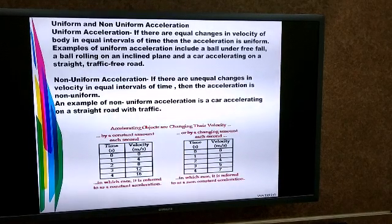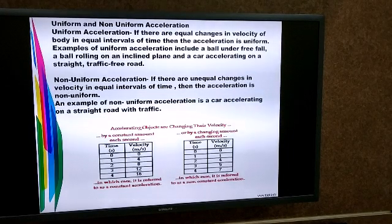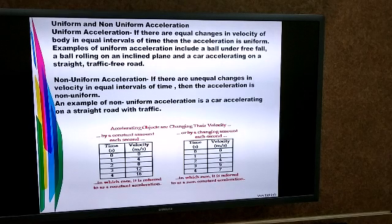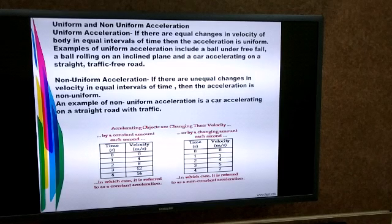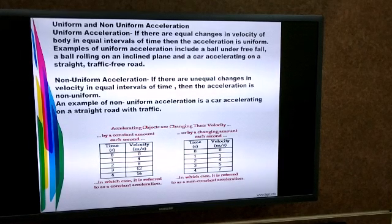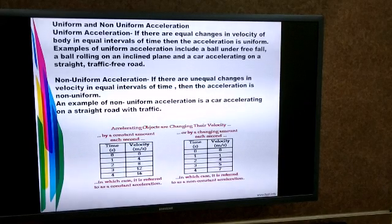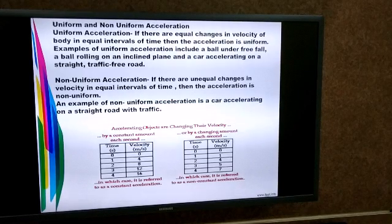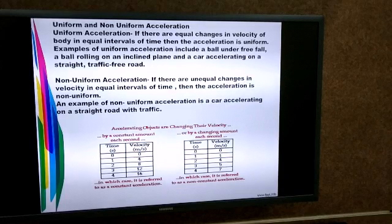Let's look at uniform and non-uniform acceleration. To understand uniform acceleration, let us look at the first table on the left-hand side. The time and velocity of an object are recorded after equal intervals: 0, 1, 2, 3, and 4 seconds.